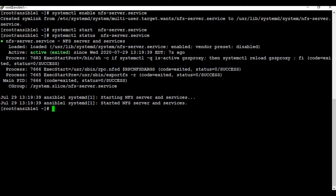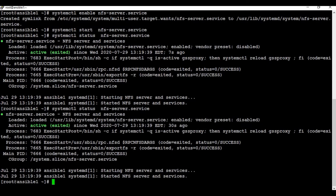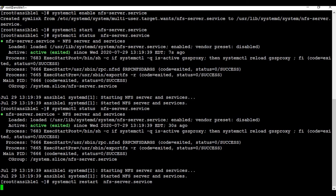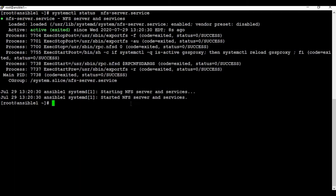The status shows active but exited, so let me restart the service and check again. What I understand is that the 'exited' state is not a problem because we haven't created a share on the server yet. The service is actually active now, which is what we need.